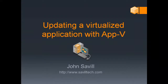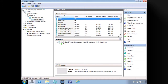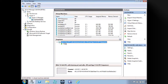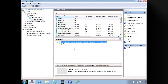In this video we're going to look at updating a virtualized application. There's been a lot of talk about it being very complicated and hard to do, so I thought it'd be useful to walk through updating an app. I'm actually going to update Office 2010, which is one of the more complicated apps to update.